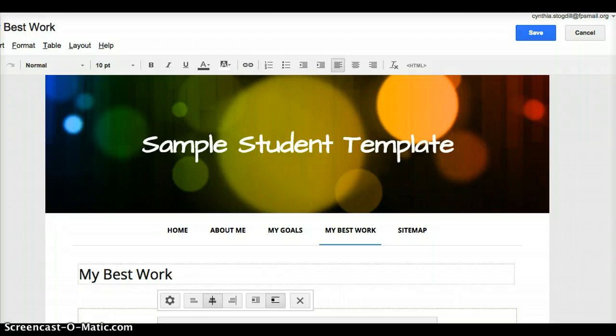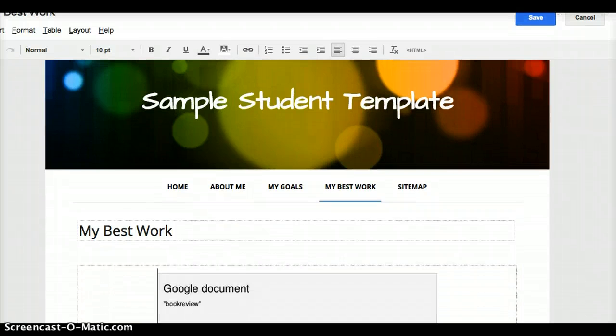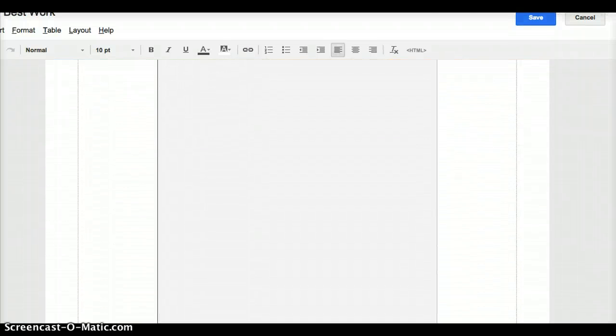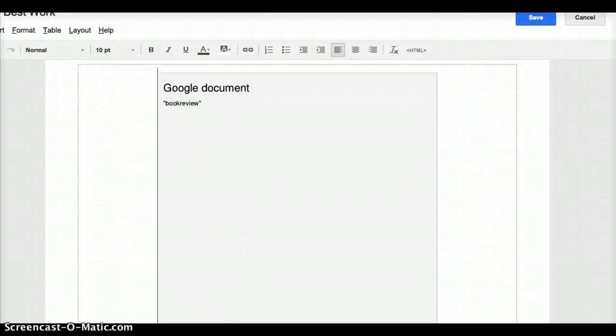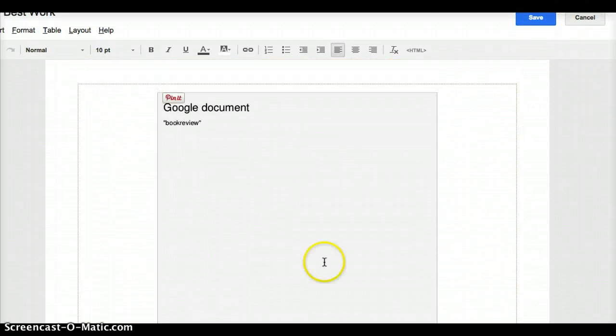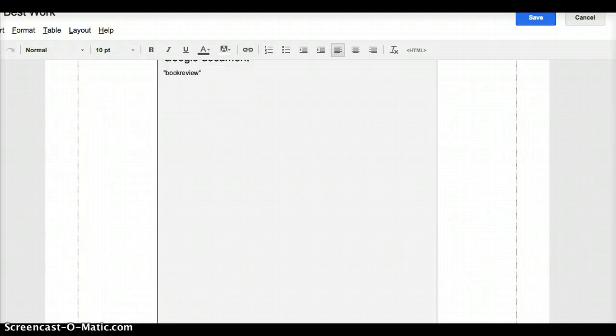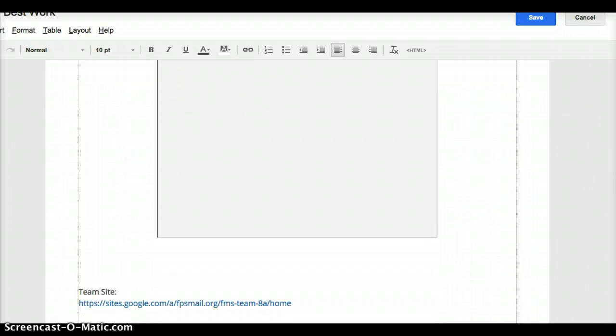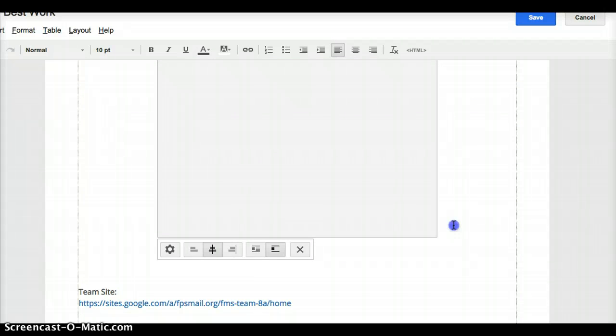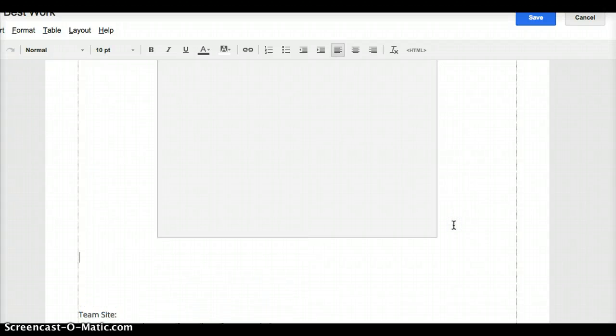Once you click edit and you're in that edit mode, that actual document that we were looking at disappears. It just becomes kind of a big gray box. And that's okay. It's just kind of a placeholder.